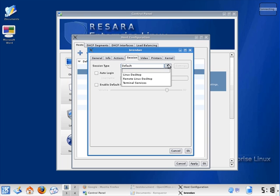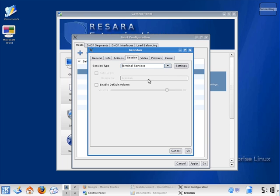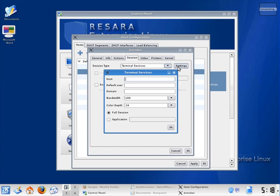If I click on the session type, I can configure my computer to be a Windows thin client by pointing it at my Windows terminal server.